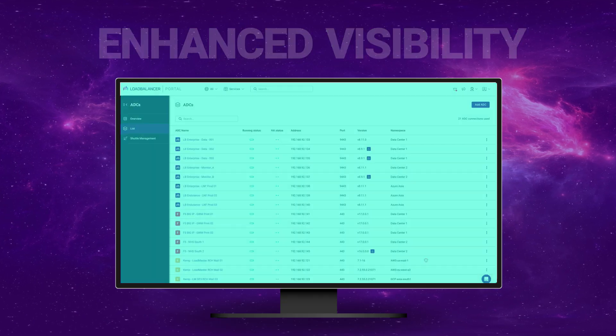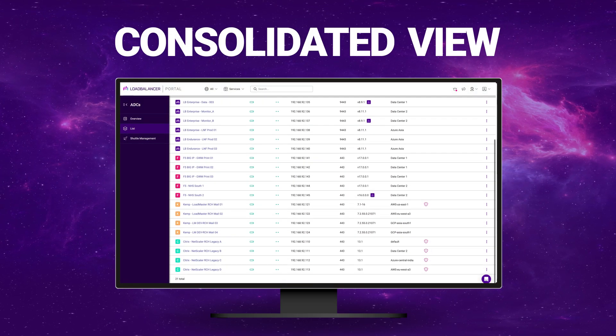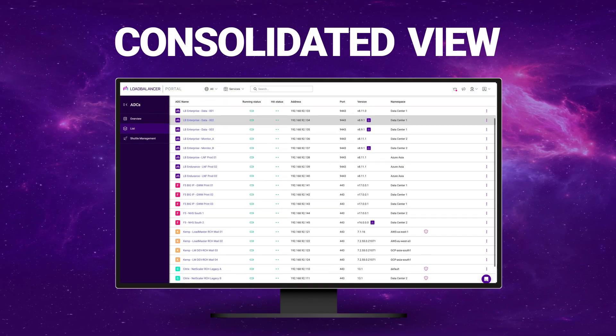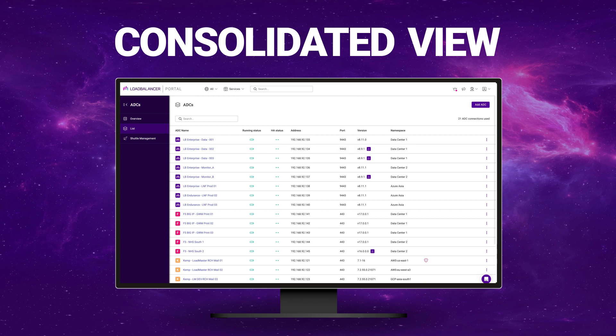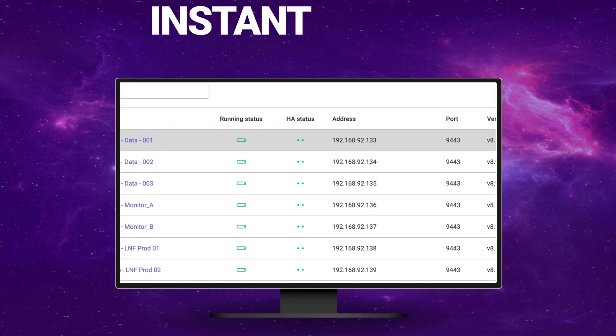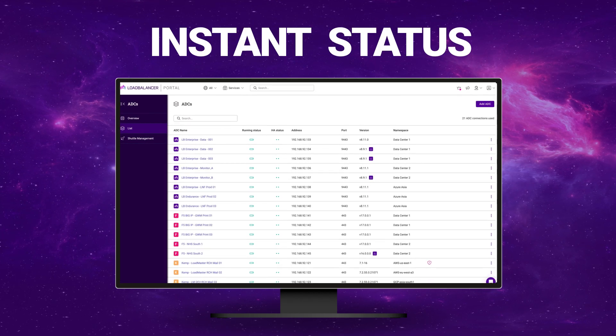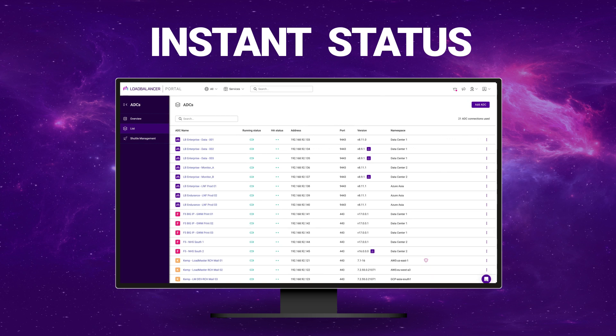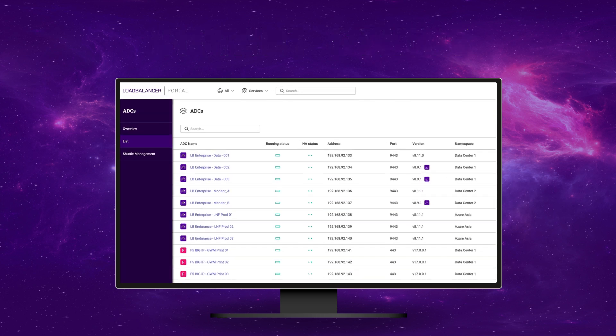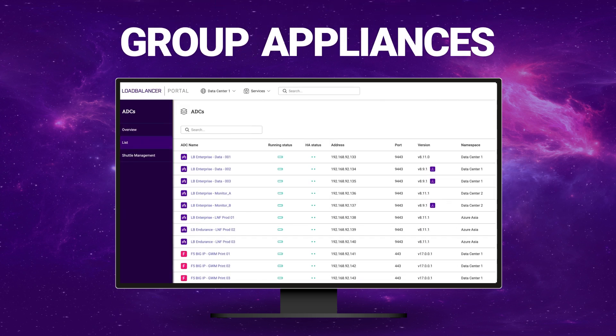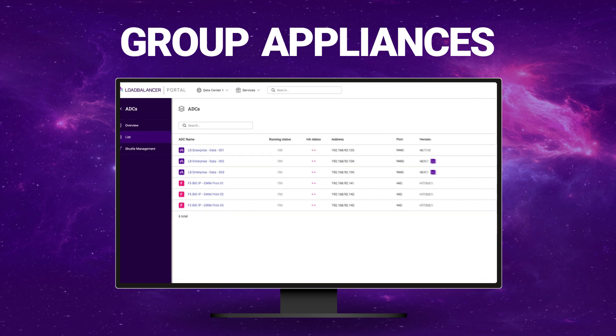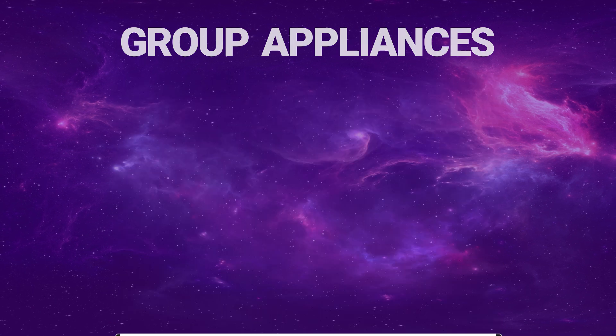Check. How about a single consolidated view of all your load balancing assets wherever they are located? Instantly see the operational NHA status of all your devices. Get a clearer picture by grouping your appliances using custom namespaces and tags.